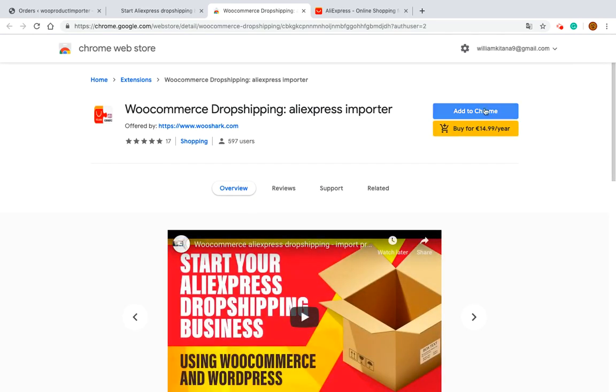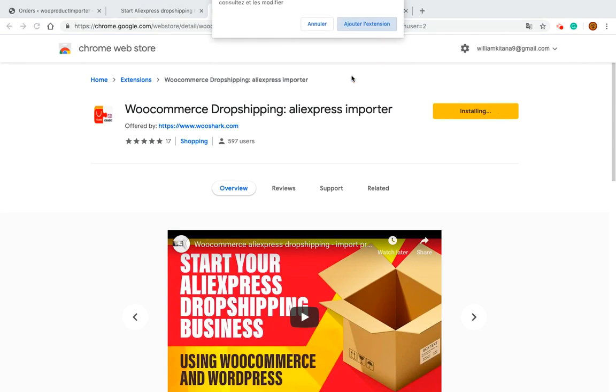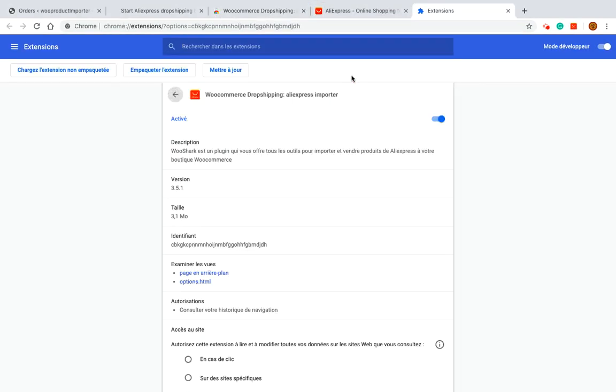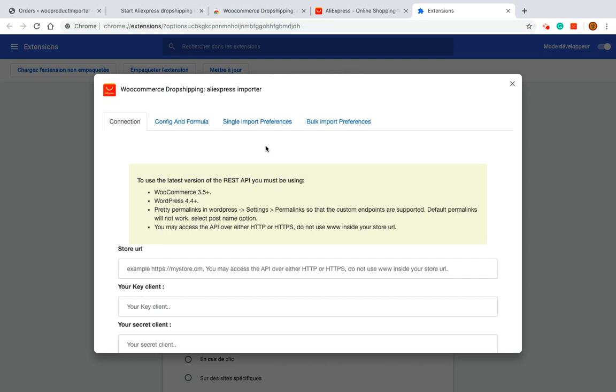Once you've finished the payment process owned by Google which is very secure by the way the extension will be installed. This will take some seconds.